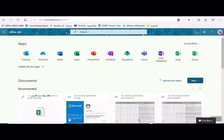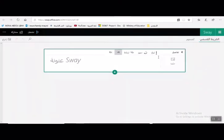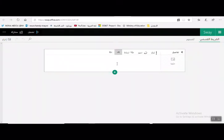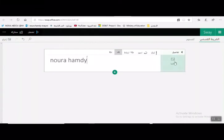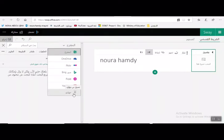لإنشاء ملف Sway يتم الدخول على الموقع office.com ثم الضغط على تطبيق Sway، ويتم اختيار ملف جديد. في البداية يتم كتابة البطاقة التعريفية ووضع خلفية بلوجو TechnoSoft، ثم كتابة الاسم. بعد كتابة الاسم يتم الضغط على خلفية لإضافة اللوجو، ومن زر المقترح يتم اختيار تحميل الصورة من الجهاز.